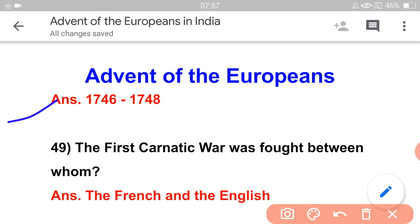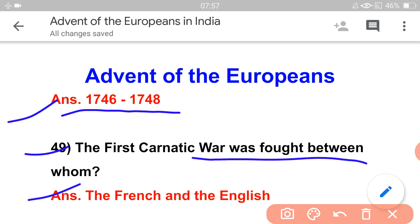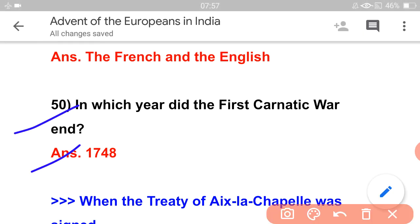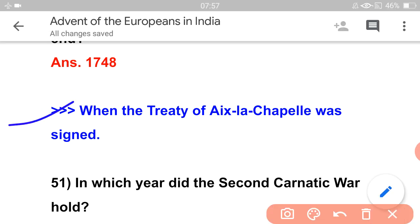The conflicts between French and English took place mainly in India around 1746 and onwards. The Treaty of Aix-la-Chapelle was signed ending the First Carnatic War.